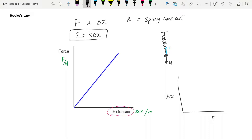Hooke's Law applies to objects broadly. Classically we use springs to demonstrate it because springs are the classic elastic objects — it's fairly straightforward to hang masses off them and measure their extension. But of course this applies to any object of specific dimensions and a specific spring constant.